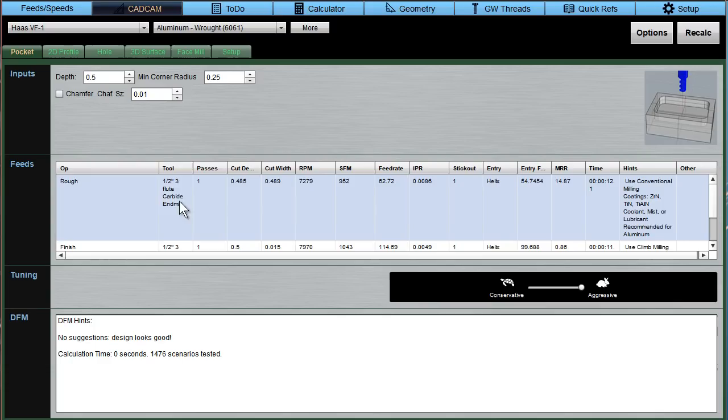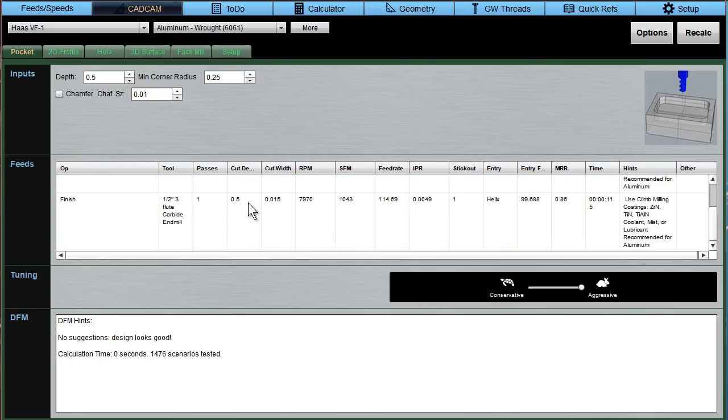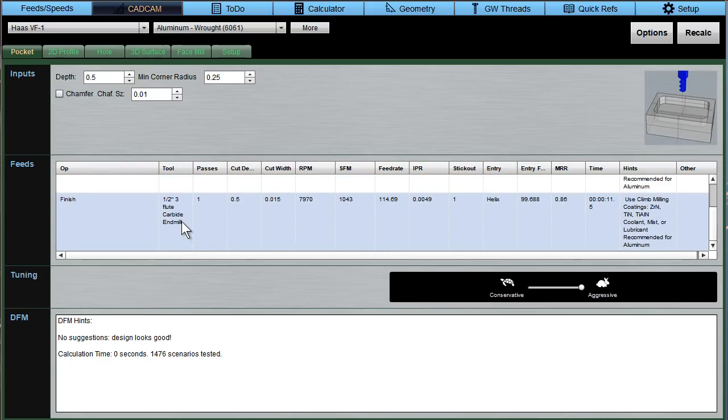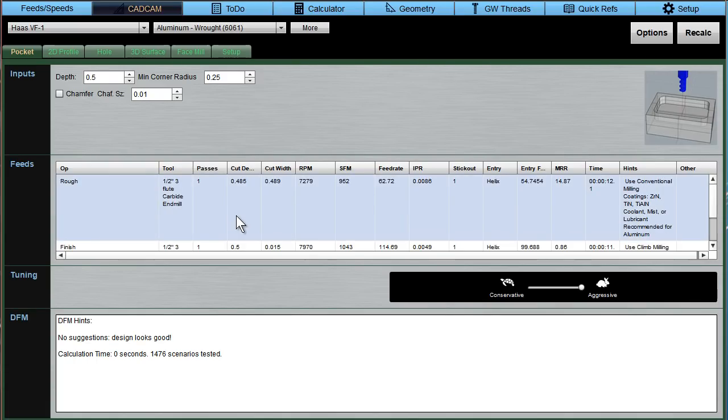And likewise, that's the roughing pass. You've also got a finish pass here that you can take. So pretty easy, right? It took almost nothing to set this up and get back some feeds and speeds. But how good are they?